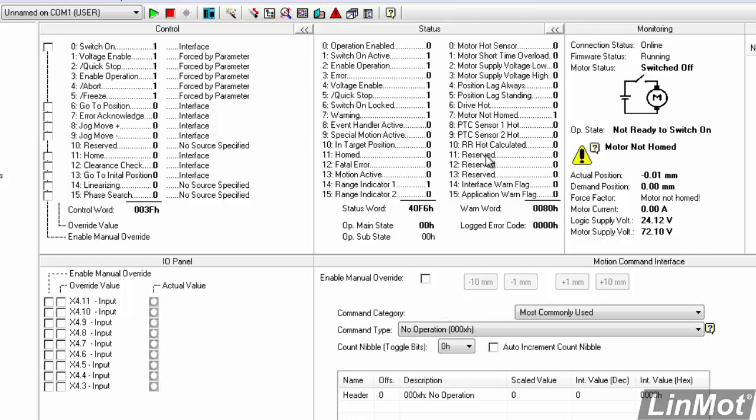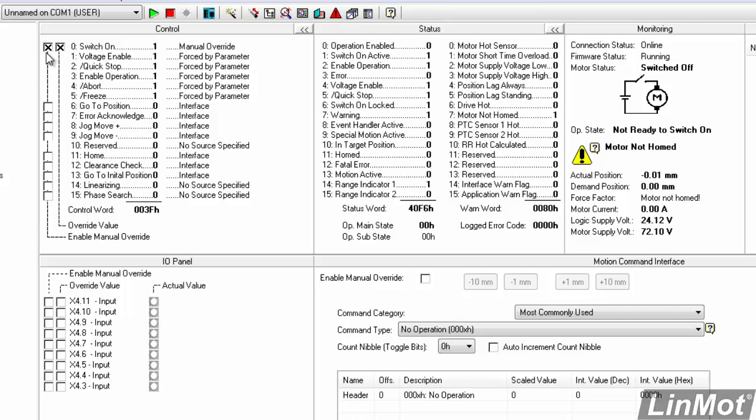The first thing we need to do is to enable the drive. So, in order to do that, we'll need to take control of the switch on bit of the control word here. So, we'll click on this box, this enable manual override. So, that allows us to force the bit. Since it's already on, we'll need to turn it off and then back on again in order to have it actually enable. So, we'll click on it to switch it off and click on it again to switch it on or enable it.